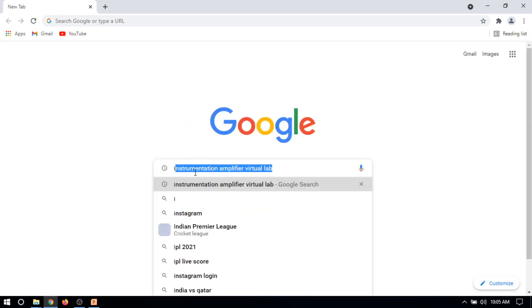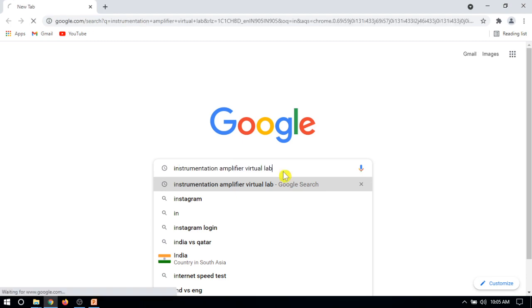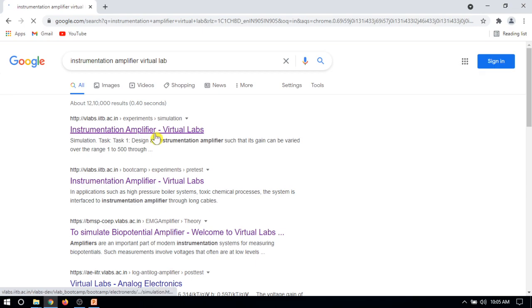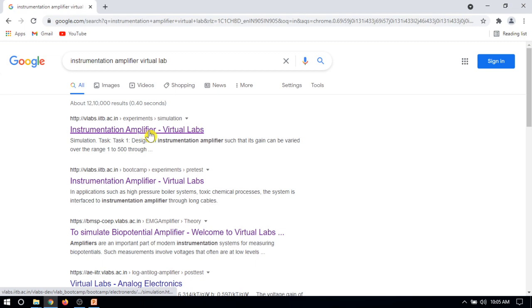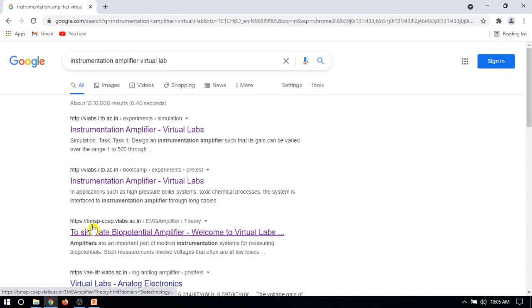Type 'instrumentation amplifier virtual lab' then click on it. You will see the instrumentation amplifier virtual lab simulation. In this simulation, you have to connect each and every component. You can see this third result, that is BMSP.